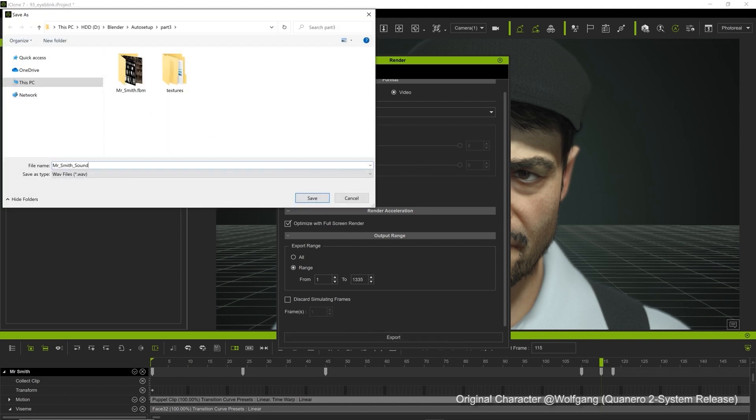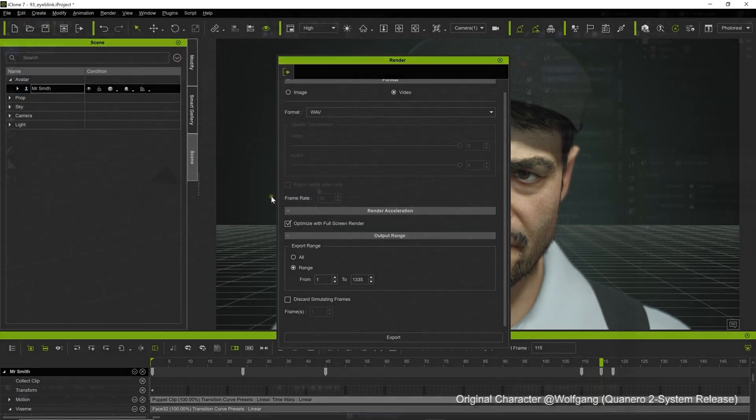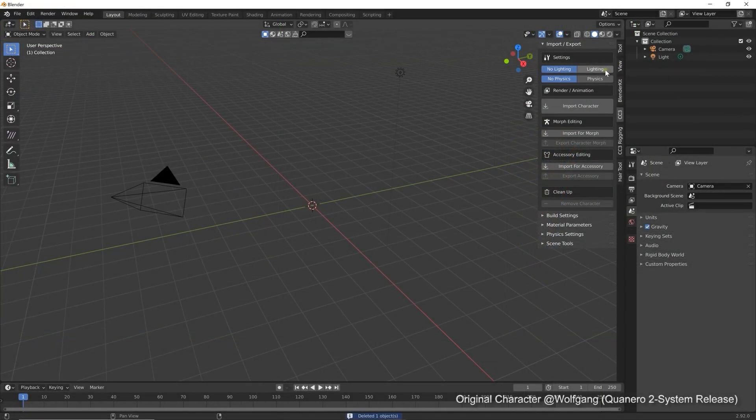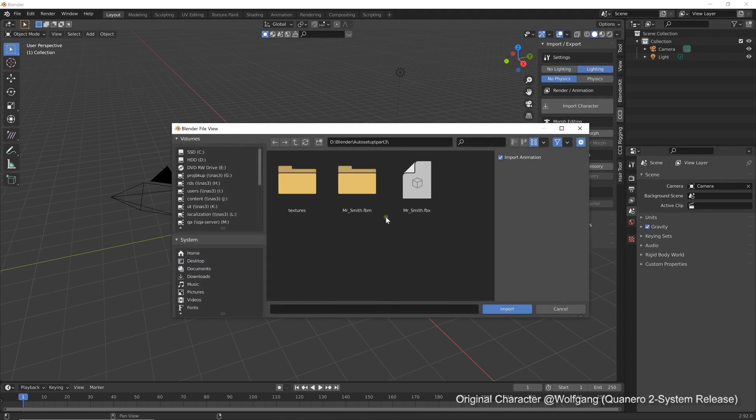Once we do that, we can use the CC3 Blender tools panel to import our character's FBX by using the import character option.